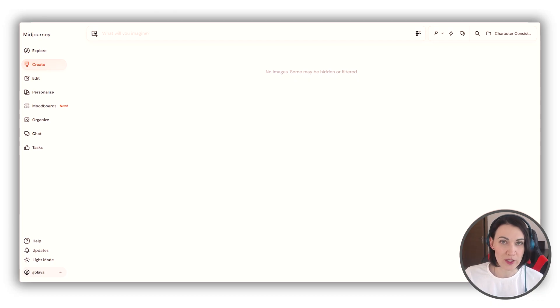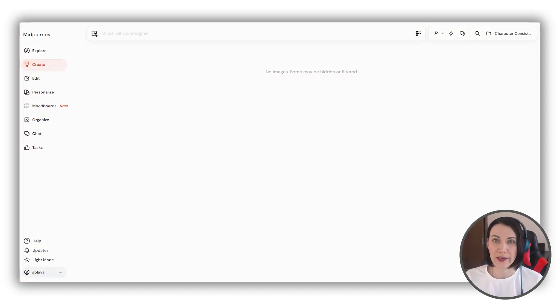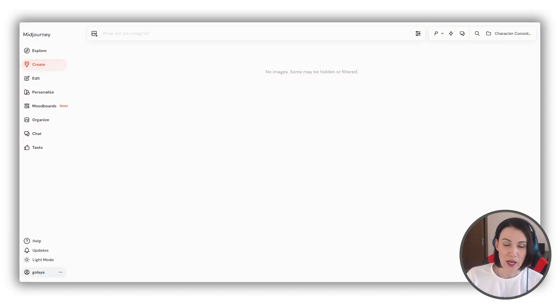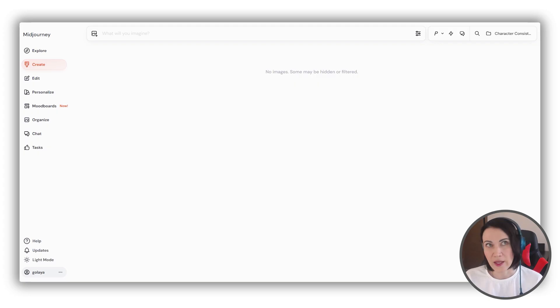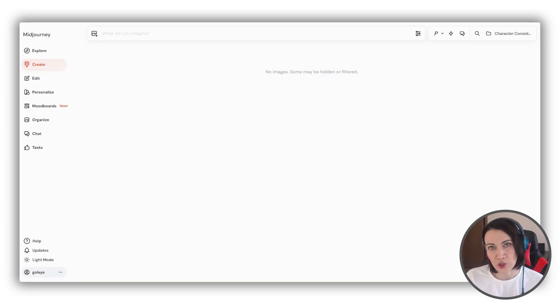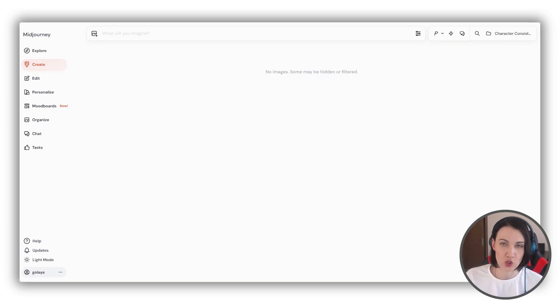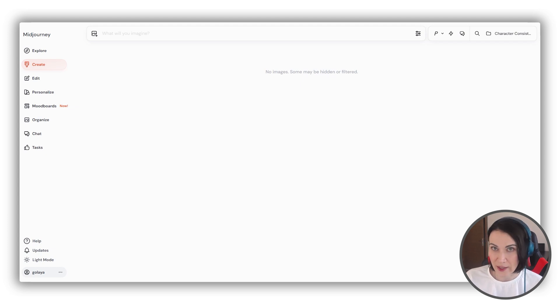OmniReference is the parameter that is responsible for character consistency in Midjourney. It works for people, animals, other creatures, objects, vehicles, and so on. So you can practically recreate anything with it.